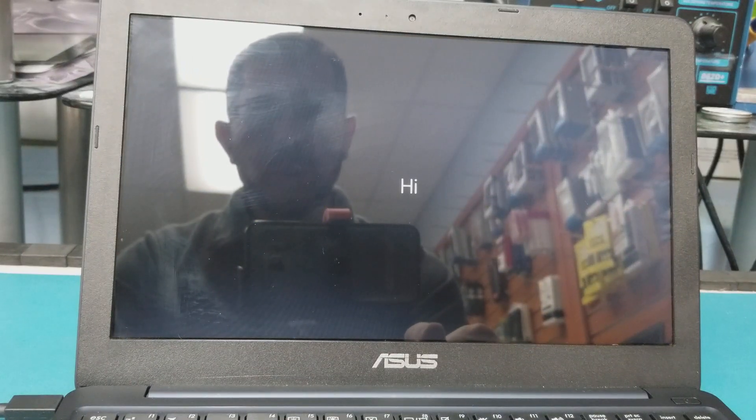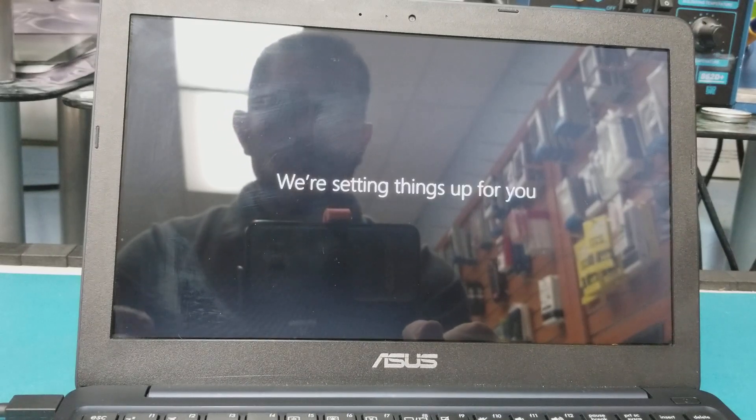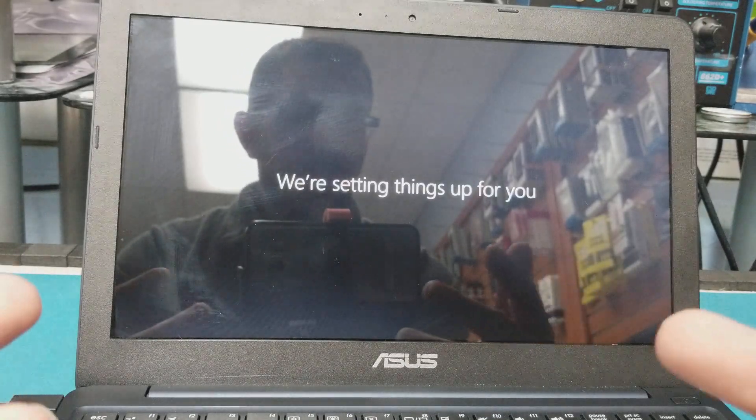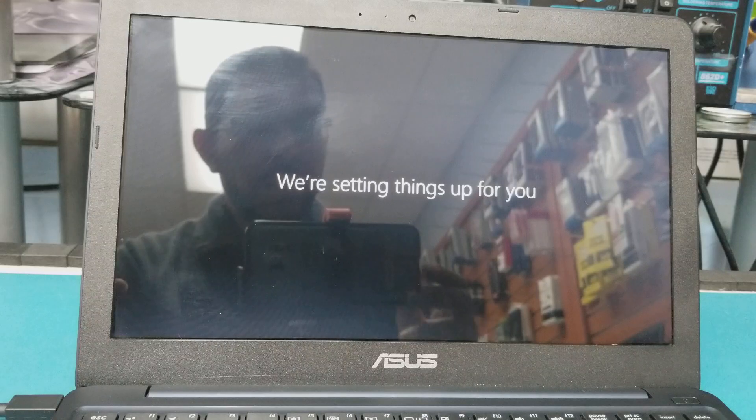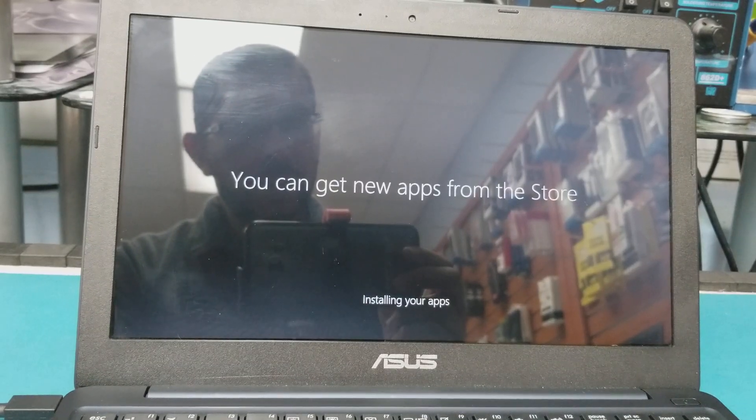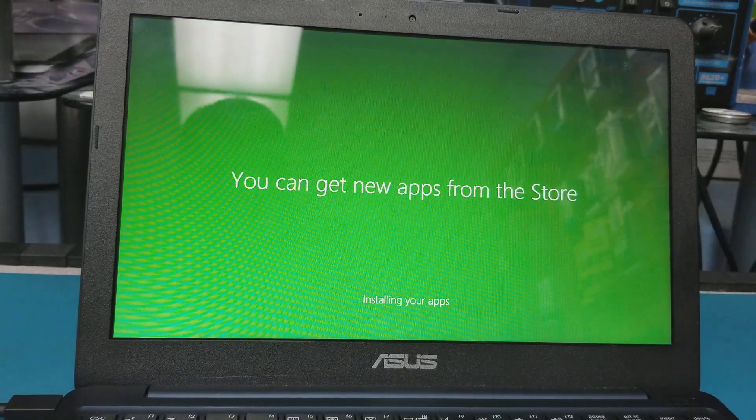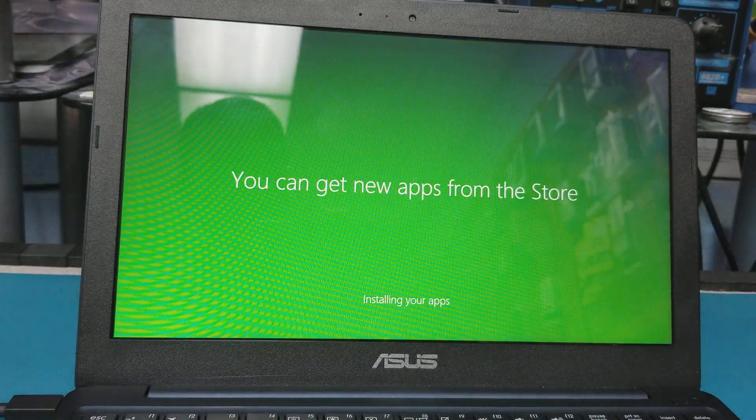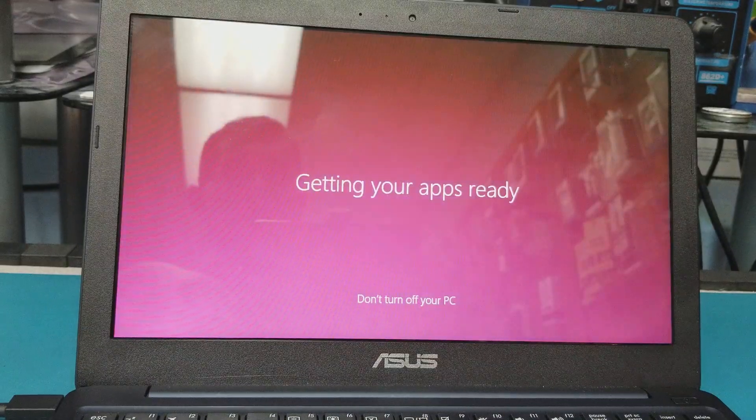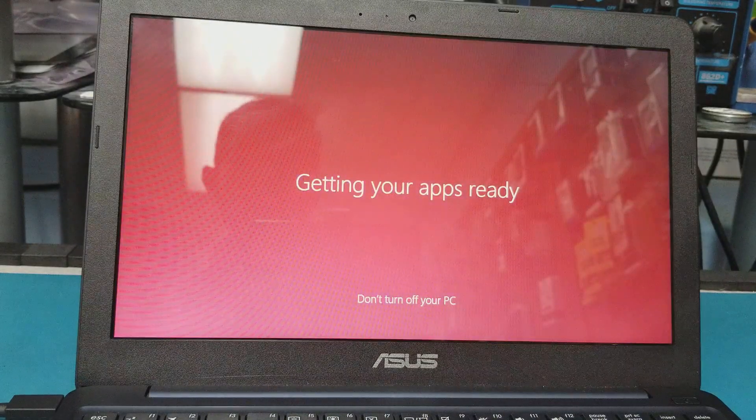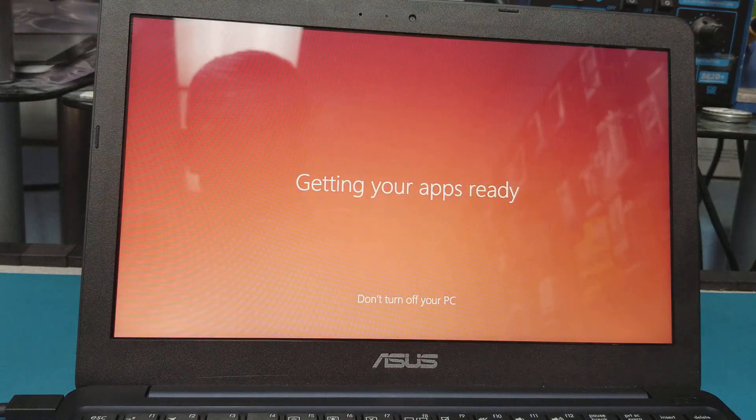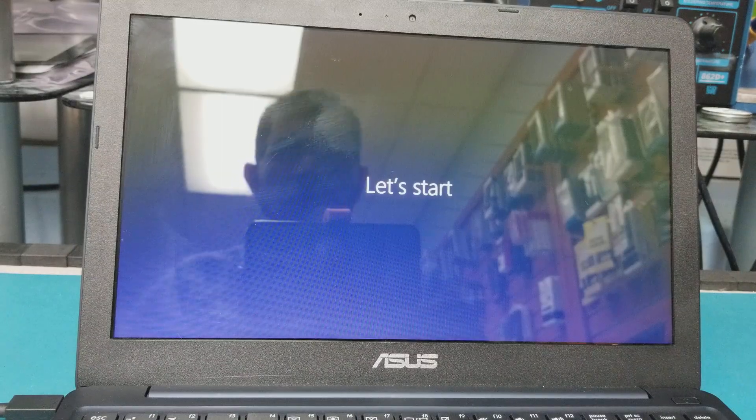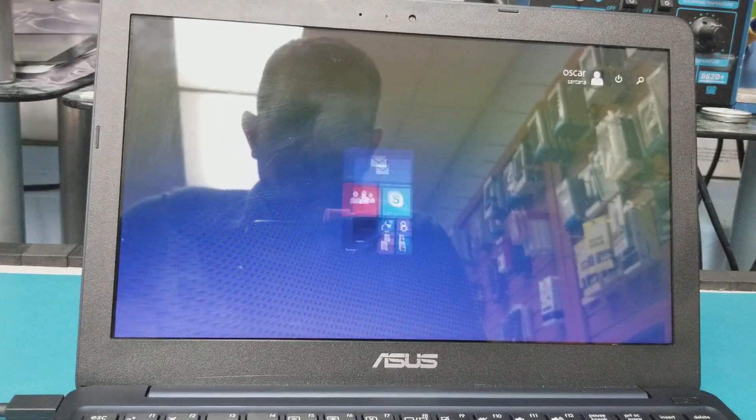Now it will take me to the home screen. All what we're going to do, so now just wait until it finishes. I will pause the video and show you the last screen. It's still installing the applications. Okay, it's getting the applications ready. Okay, now it shows let's start.